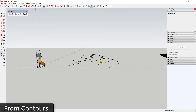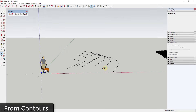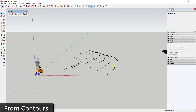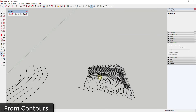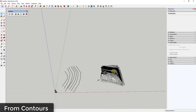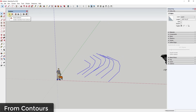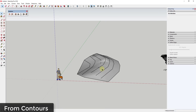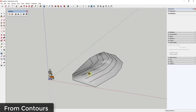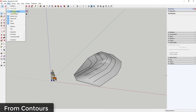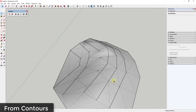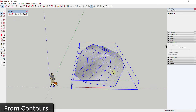The way that works is you can either have a series of edges with different elevations associated with them, or you can import something like an AutoCAD file. Once you've done that, just select your series of lines and click the first button, which is From Contours. What From Contours does is it creates a face using those contours. If you go to View > Hidden Geometry, you can see the triangulated face that's created.